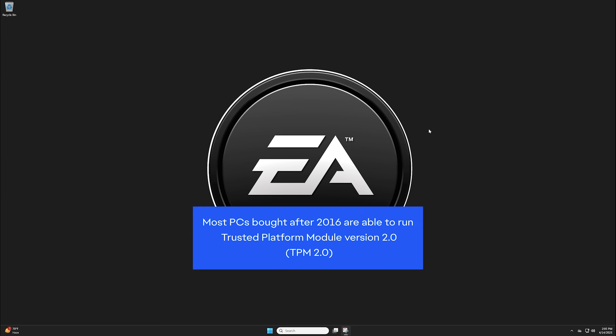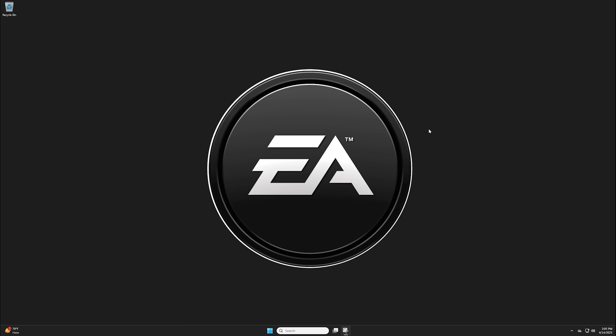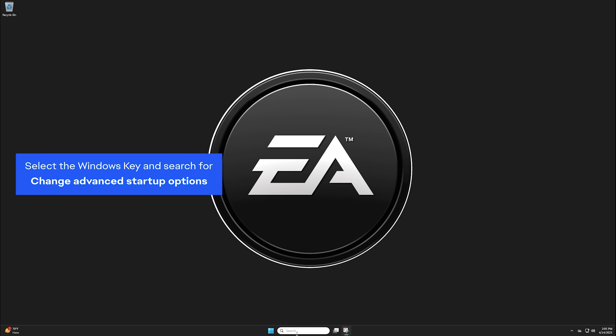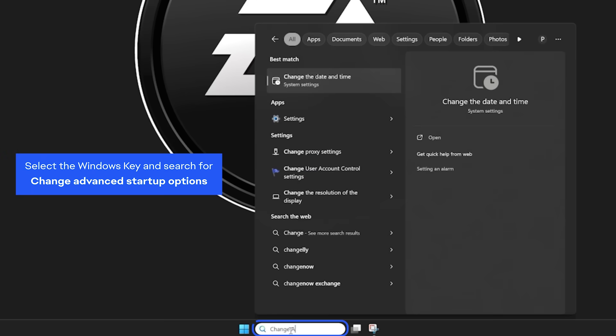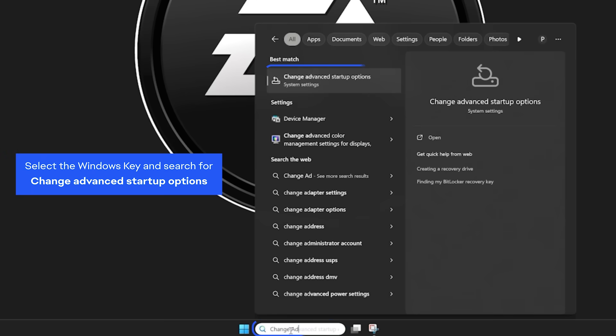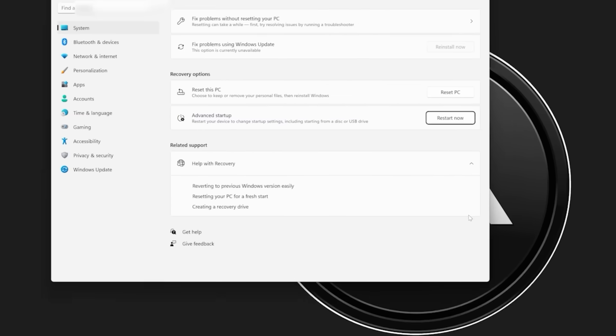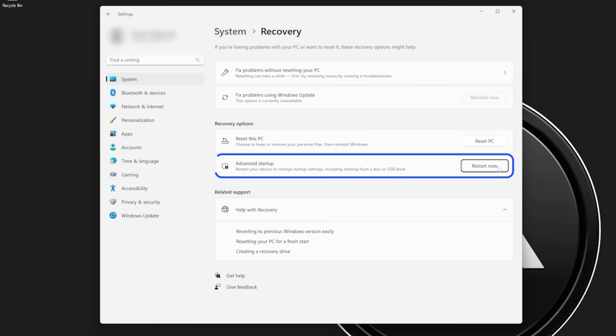Let's make sure you've enabled TPM 2.0 and UEFI in the BIOS. To find the BIOS menu from your settings, select the Windows key and search for Change Advanced Startup Options. Next to Advanced Startup, select Restart Now.